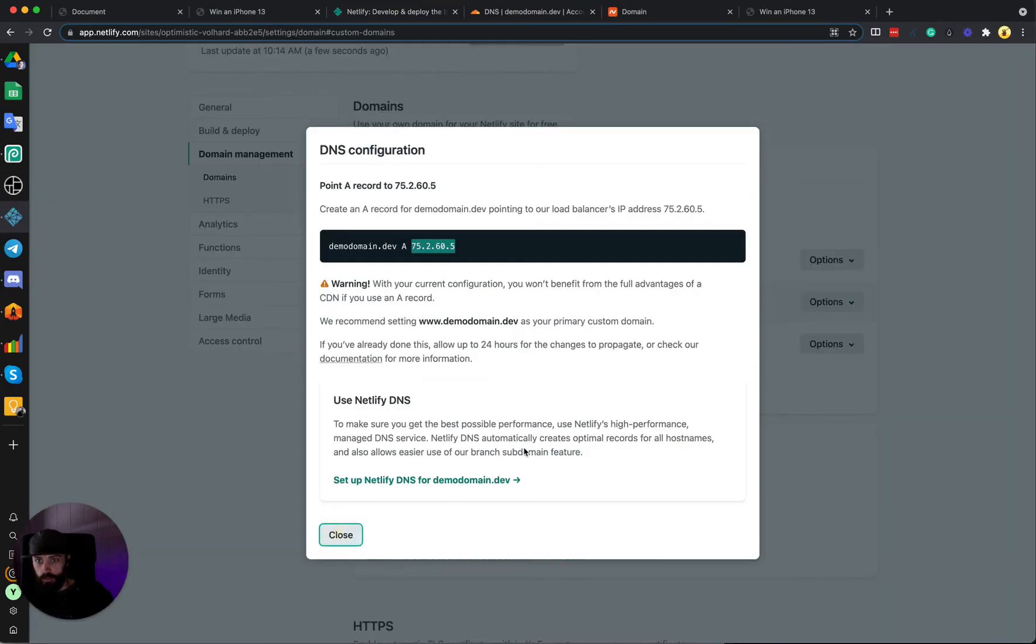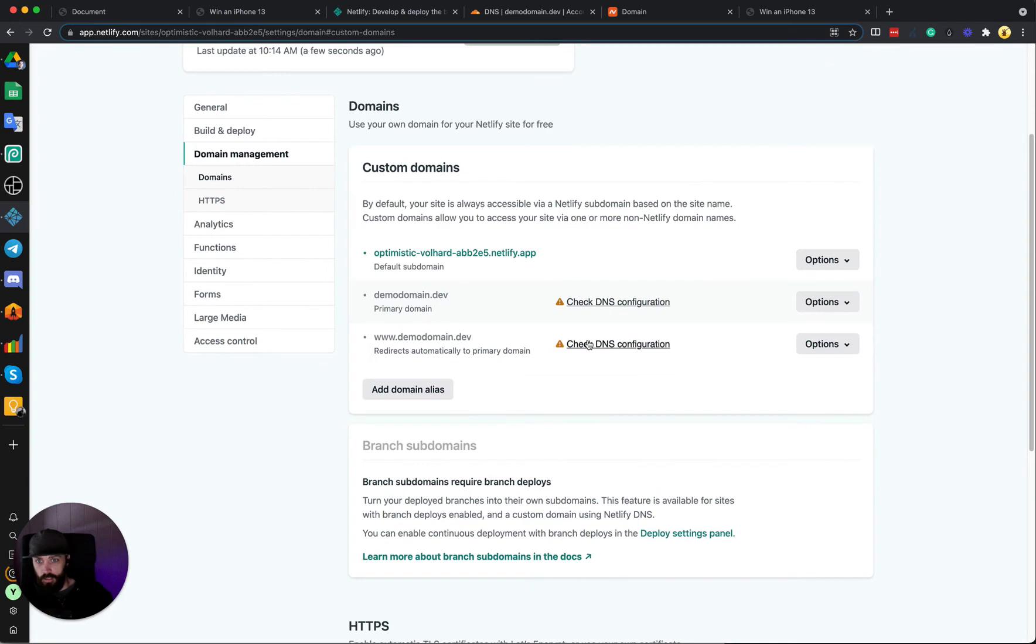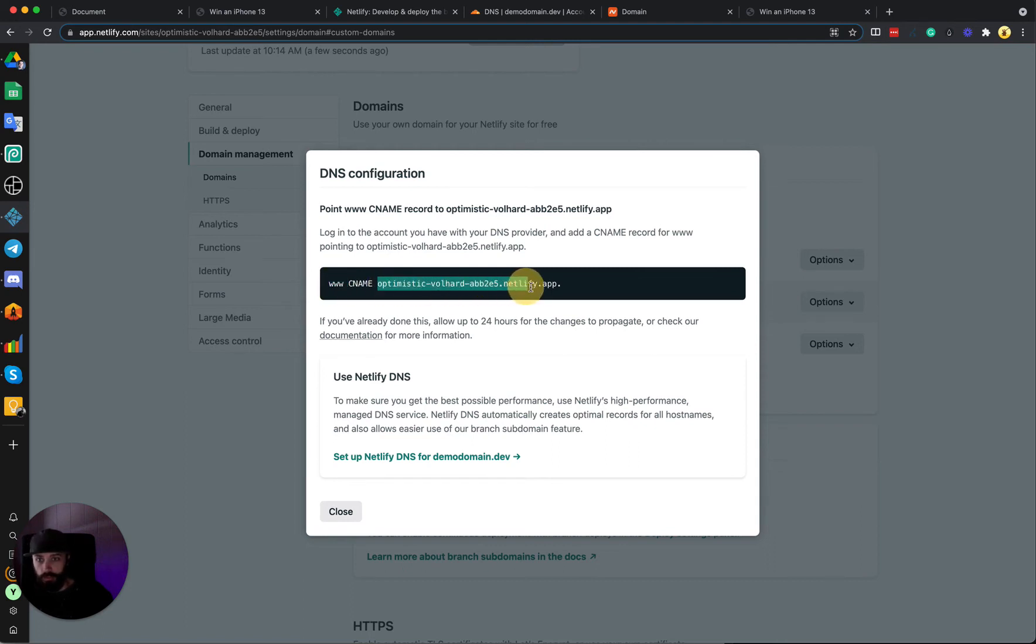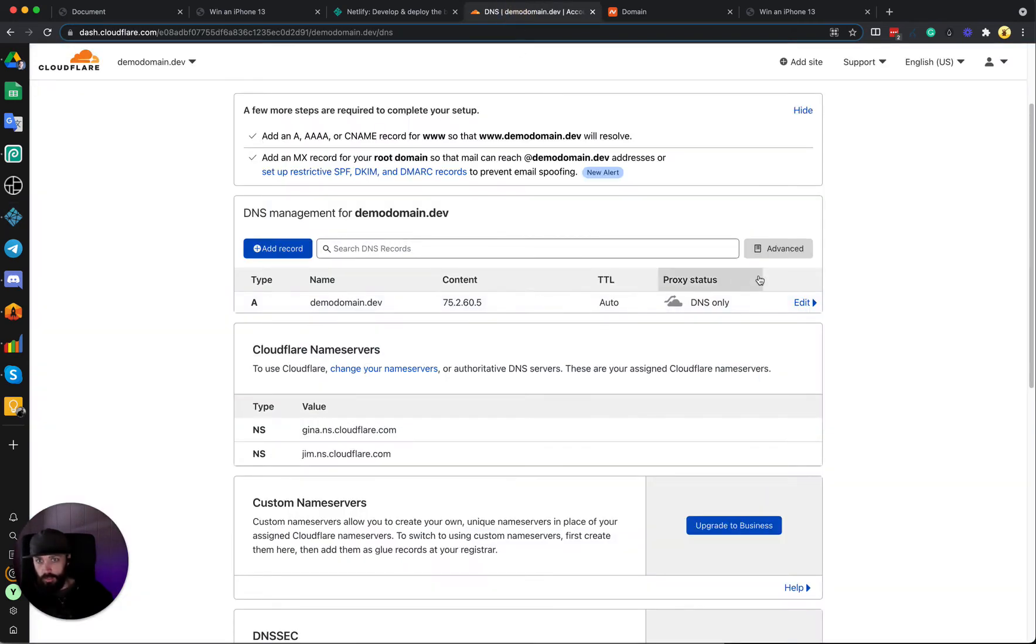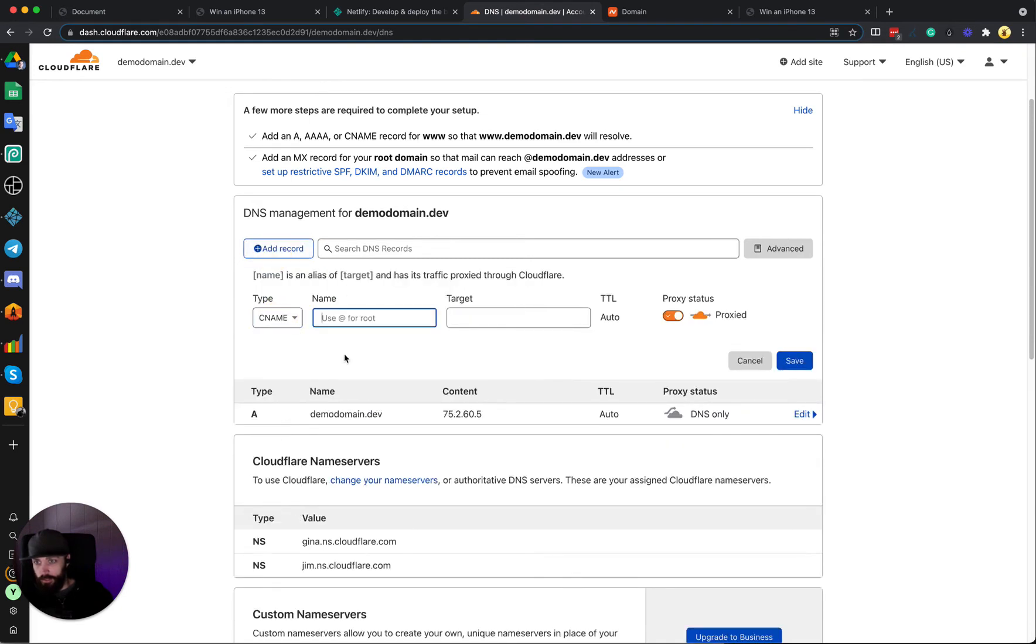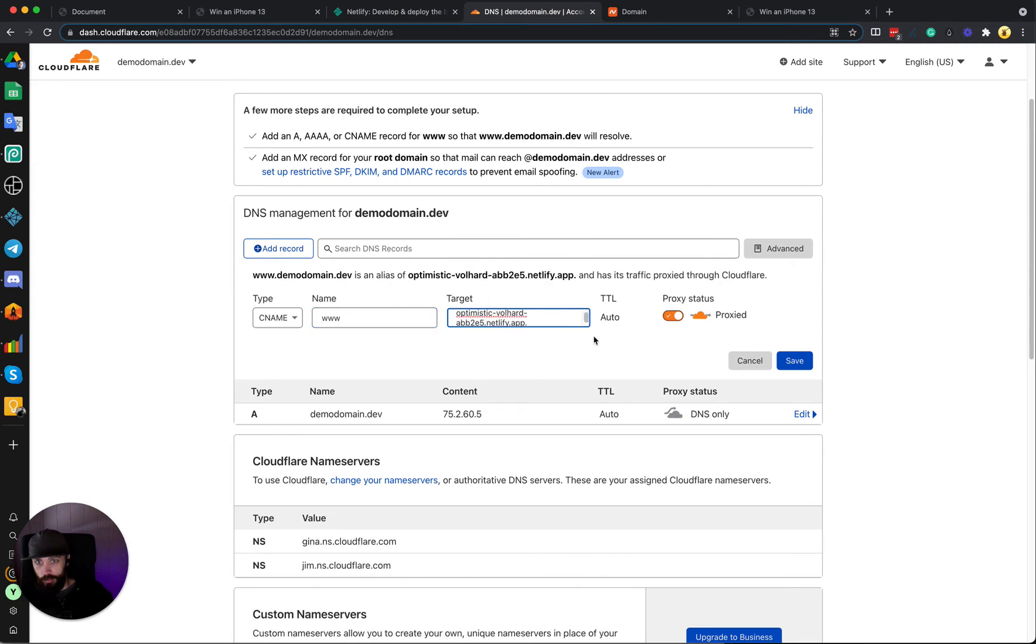So we also need to come back into here, close this and do this for the www version as well. This one we need to do www CNAME to this domain including the period on the end. So come back into here, add a record, add a CNAME record, www, paste the domain, turn the orange cloud off again, click save.